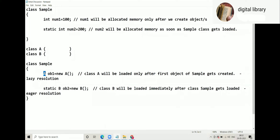Here we don't say that A will be allocated memory only after a Sample object gets created — even though conceptually that is true. We are not supposed to use that language. We are supposed to say Class A will be loaded only after Sample's first object gets created. Similarly, we don't say B will be allocated memory; we say Class B will be loaded as soon as class Sample gets loaded.